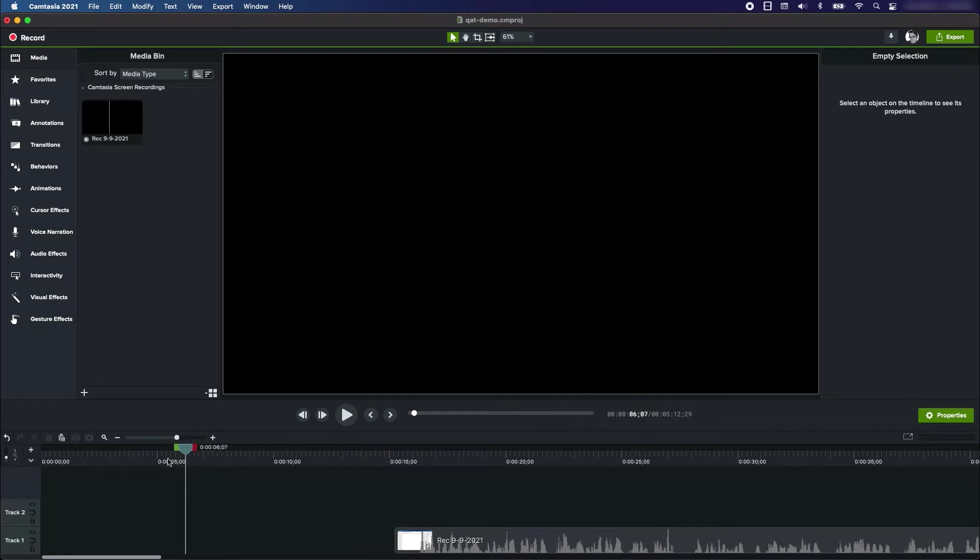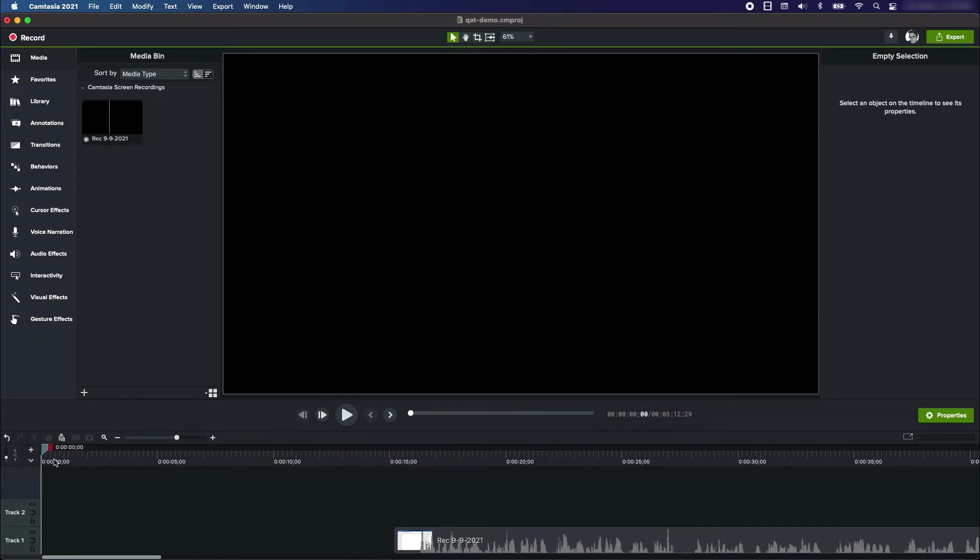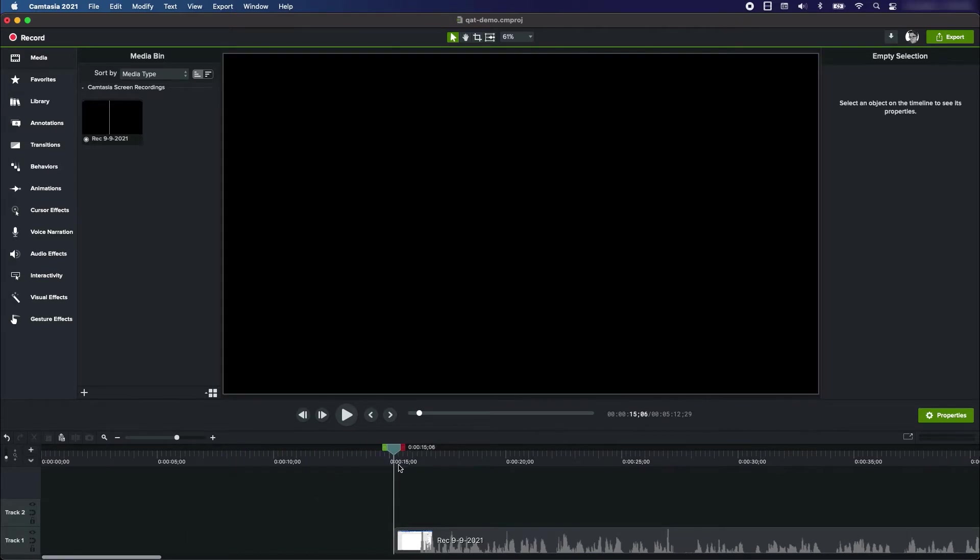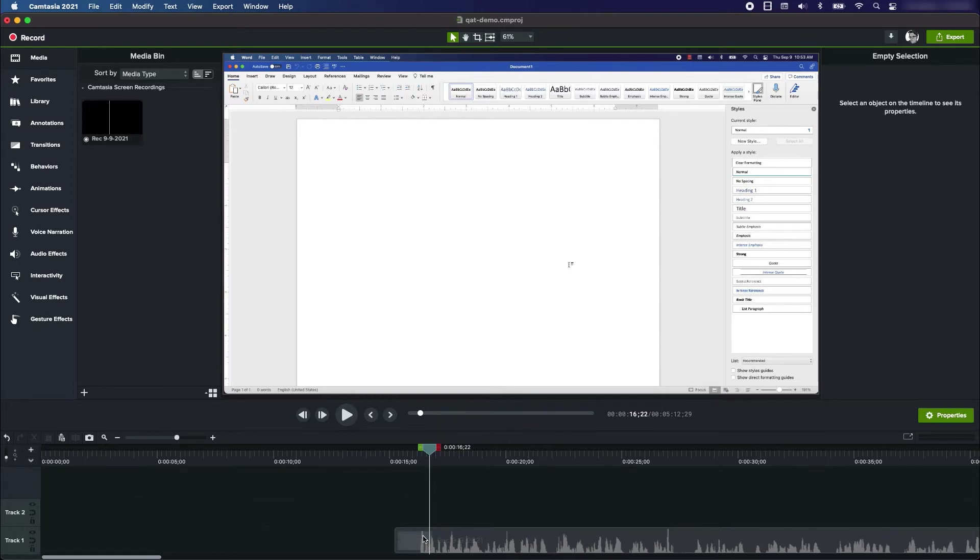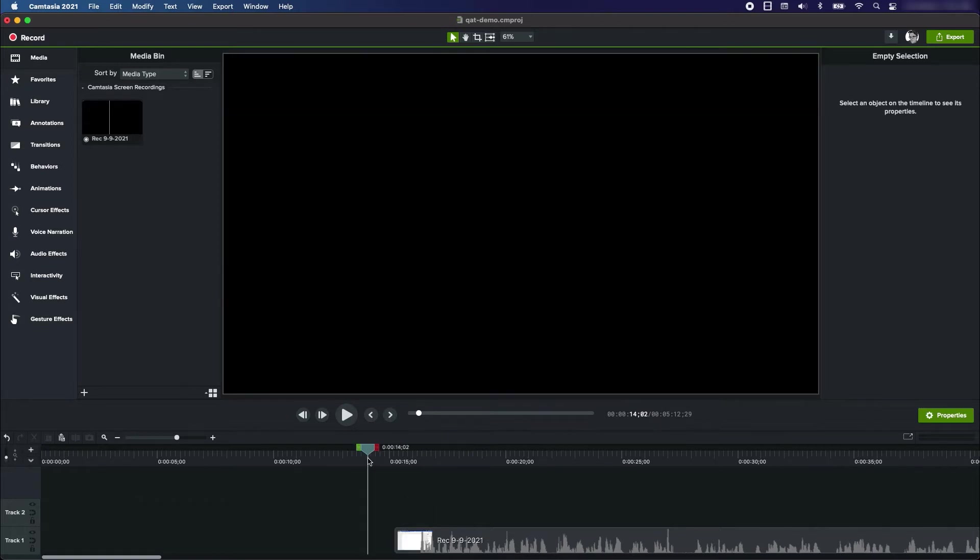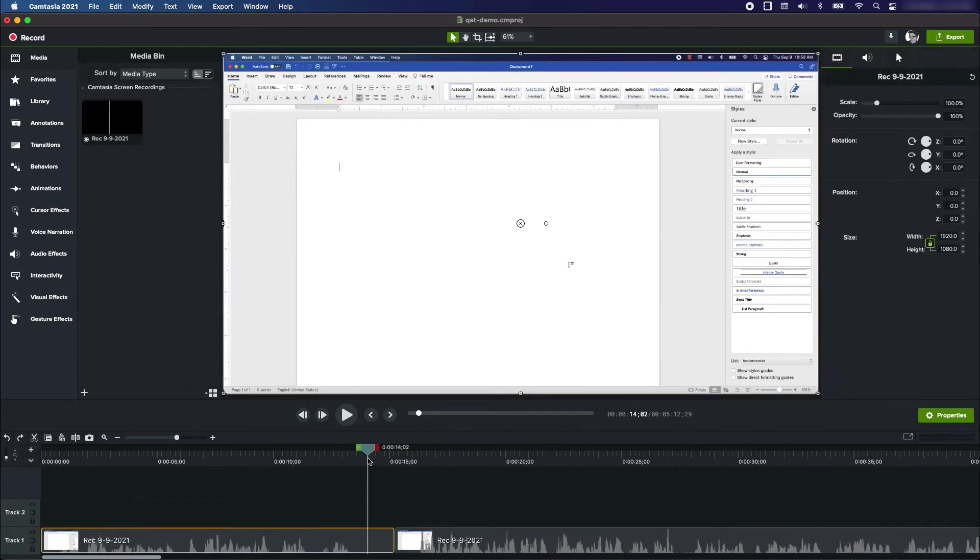But now I've got this big empty space at the beginning of the project. If I were to export this video, it would begin at zero and play, and we'd have roughly 15 seconds of just nothing until the project actually begins. So I'm going to hit undo, Ctrl Z or Command Z.